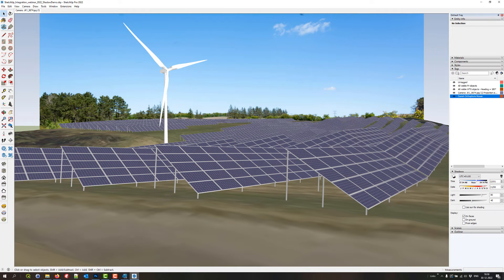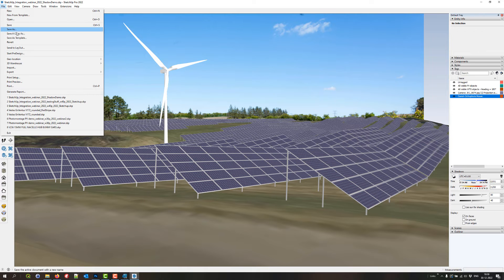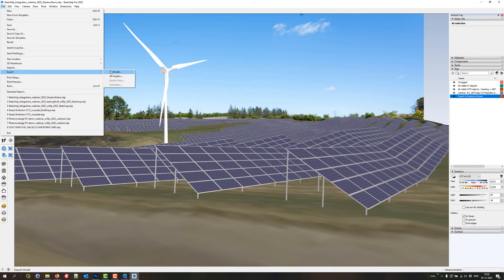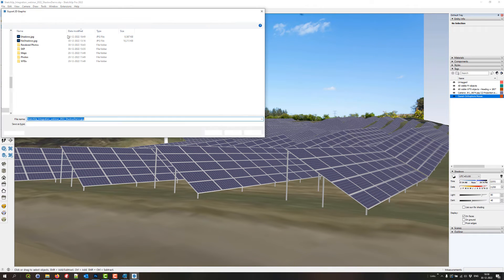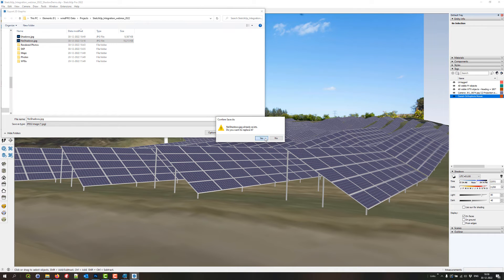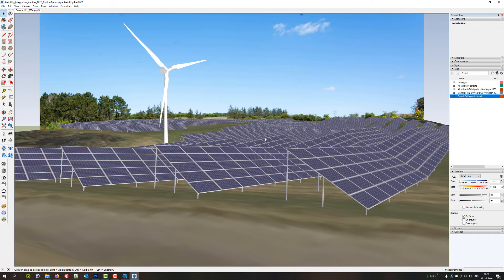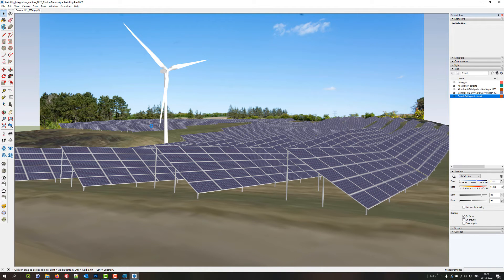So now I have exactly the same image just without shadows. And I export that one as well. So no shadows. And I'm replacing that. So now I actually got what I want from SketchUp. I got an image with shadows and one without shadows.